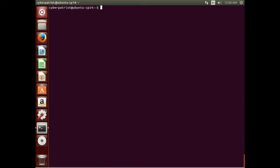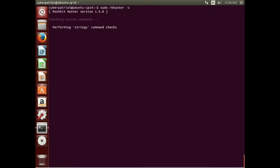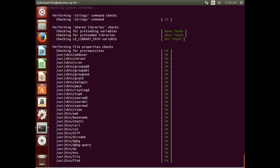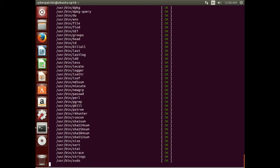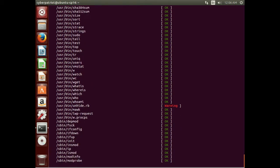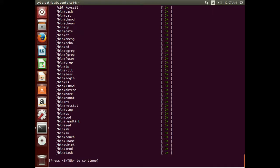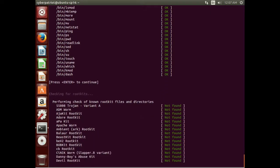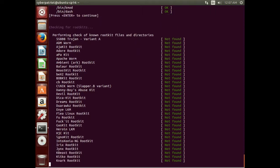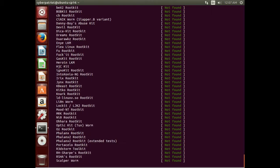Now let's run RKHunter. If you just type rkhunter, it will pull up a list of commands. You have to tell it to check with the -c flag. Running it this way does require you to be around and hit Enter every couple of minutes, because it goes through sections and then stops waiting for a response.